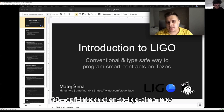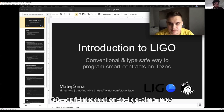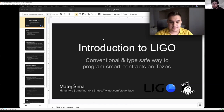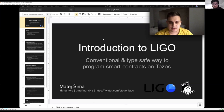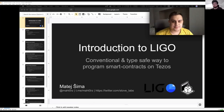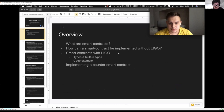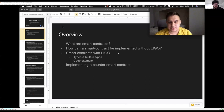My name is Matej Shima and today I would like to give you an introduction to the LIGO language, which is a convenient and typed way to program smart contracts on Tezos. I'm a founder of a company called Stove Labs. Let's get started. I'll explain what smart contracts are in general, then how smart contracts can be implemented on Tezos using Michelson, and then what LIGO does to improve the developer experience. I will walk through building types, user-defined types, functions, and some code examples, and implement a simple smart contract using the LIGO Web IDE.